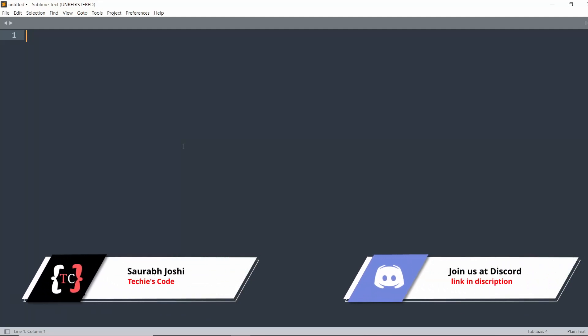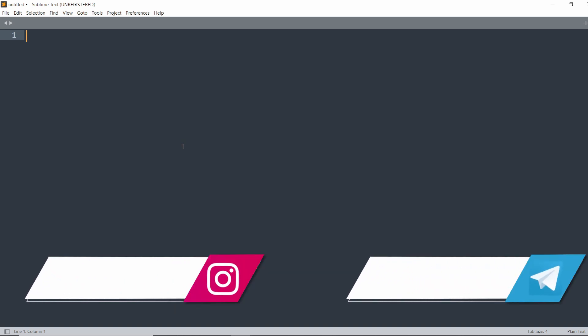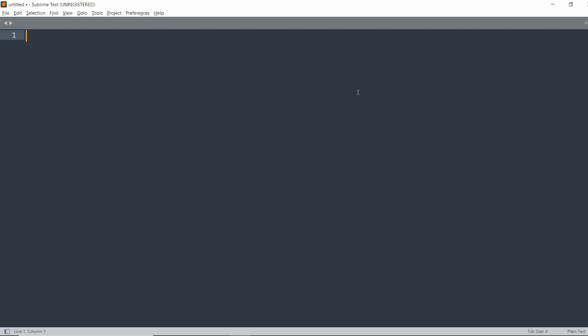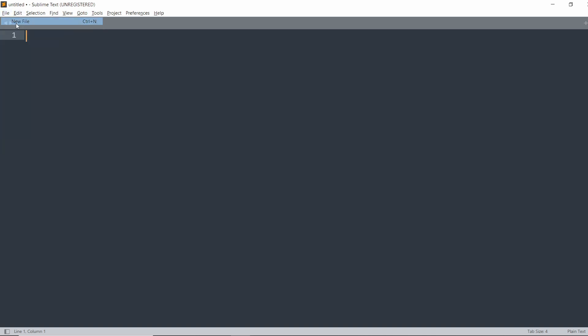Hello guys, in this video we will discuss how to set up Sublime Text for the first time. When you open it for the first time, you will see something like this with no file open. First of all, you have to create a new file with Ctrl+N, or you can go to File and then New File. A new file will open.